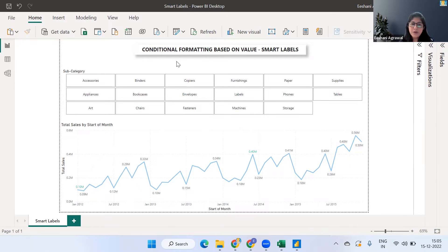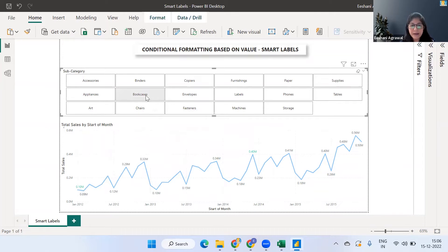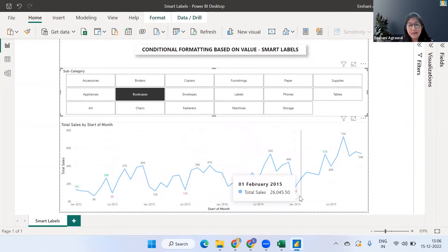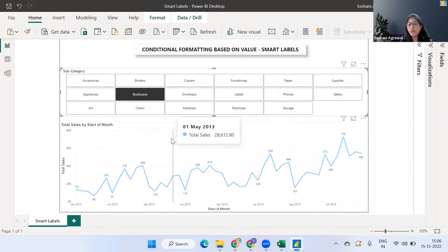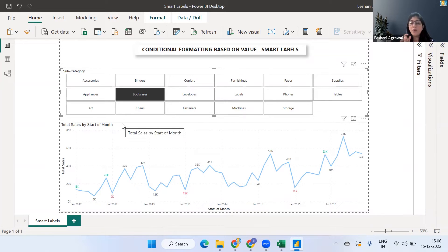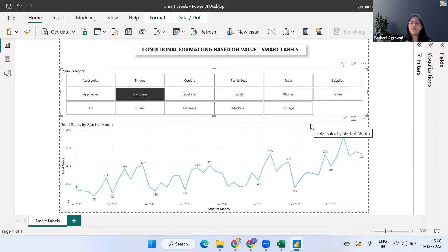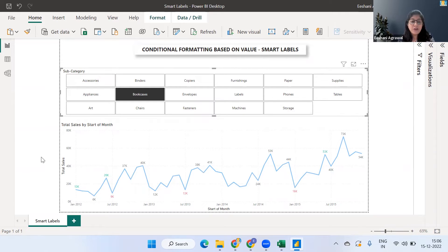We are going to use conditional formatting on a value to create smart labels. As you can see in the visual at the bottom, a few labels are turning green in color. If I change the subcategory, some labels are also turning red. Not all labels get a color. The rule I've put in is: if the difference between this month's sales and the previous month's sales is greater than 50%, meaning sales increased more than 50% over the previous month, those months turn green. Months where sales are less than 50% of the previous month are highlighted in red.